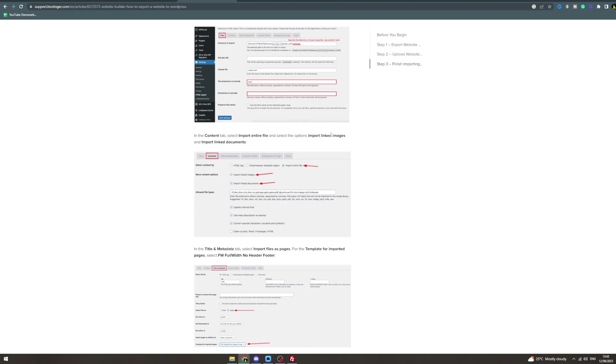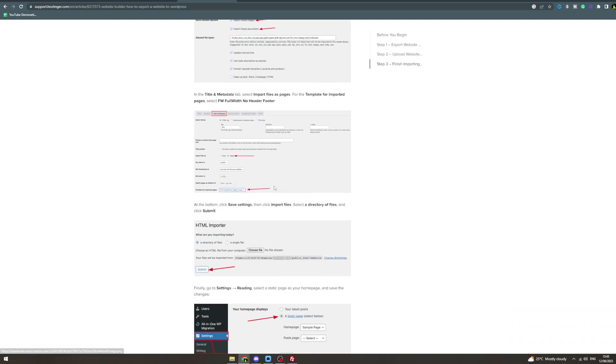In Title and Metadata tab, select Import File as Pages. For Template for Imported Pages, select FW Full Width No Header Footer. It's like this, and change it to this option here.